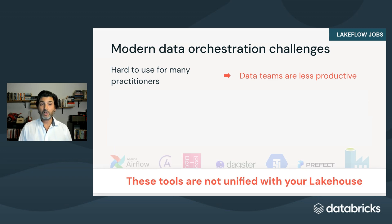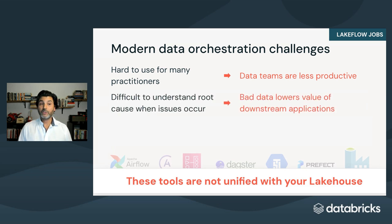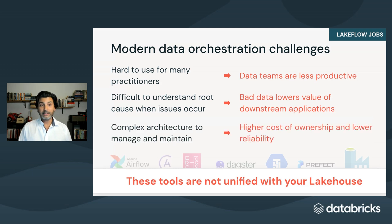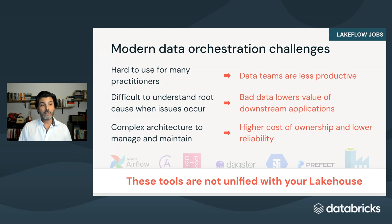These systems are hard to use. Different personas have different needs. Hard to troubleshoot. Logs and lineage are scattered and complex to maintain. Multiple systems mean multiple headaches. The root cause? These tools weren't built with the lakehouse in mind, so they weren't built for it either.